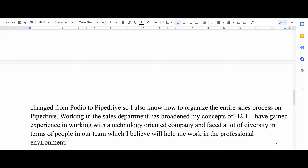Going further down, you can see I added another keyword which is B2B — it stands for business to business, meaning transactions that take place from one business to another. This is widely used in today's world, and adding this line shows that I have knowledge of B2B.